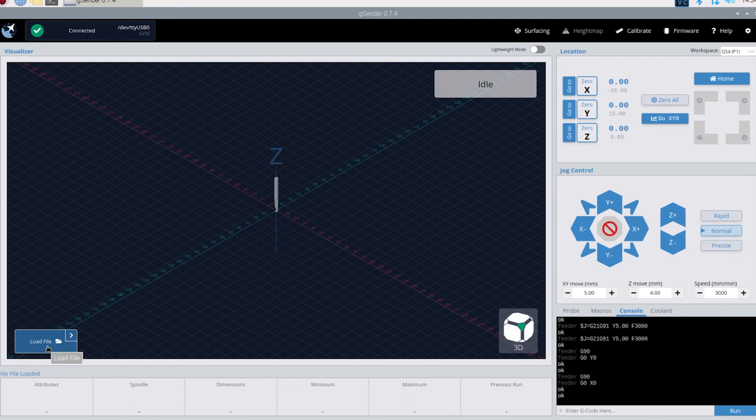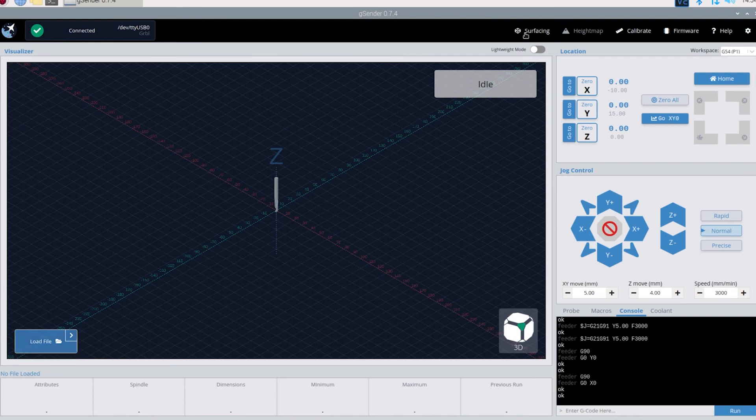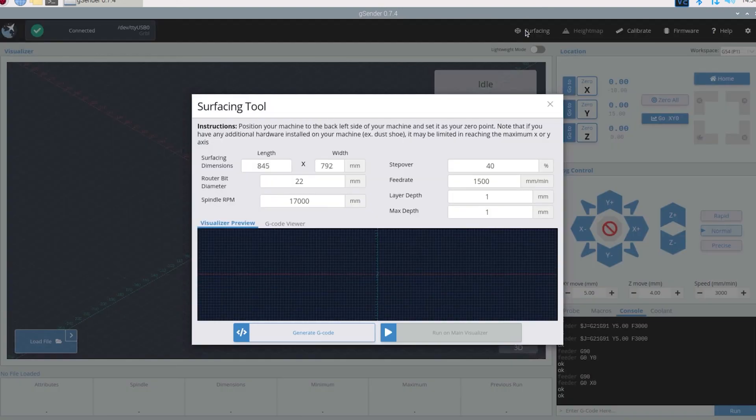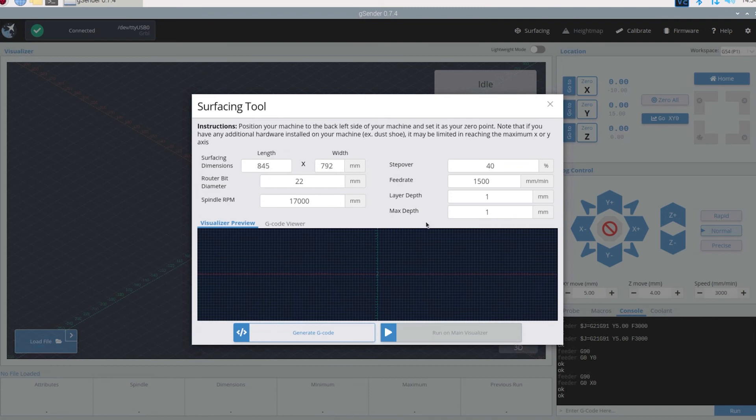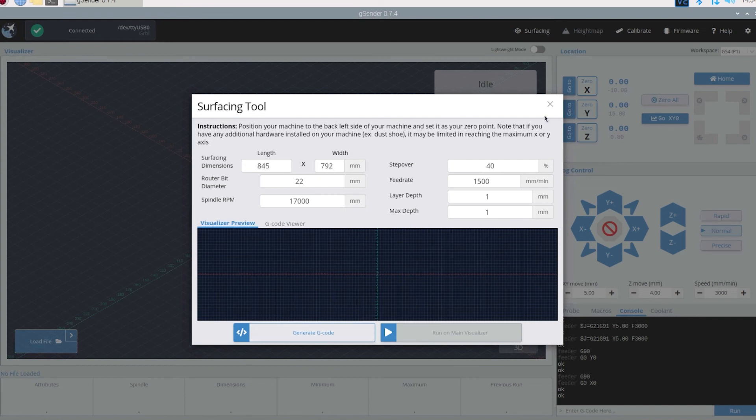To load your gcode file right there. Some of the other cool features it has is the surfacing. So you could surface your spoil board and create the gcode from inside gSender. It'll pop this up. You just put in your length, your width, your router bit dimension, spindle speed, step over feed rate. All that fun stuff. And then generate gcode.